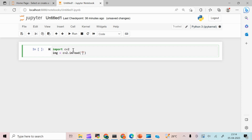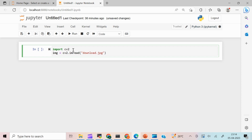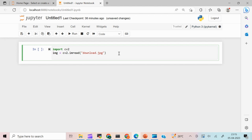I'm going to write: img = cv2.imread and mention the name of the file — in my case it's download.jpg. So I'm going to read the file and assign it to the variable img. Once I read the file I need to display it, so I write cv2.imshow and provide a window name. I'll use 'demo' as the name, and pass the variable img.